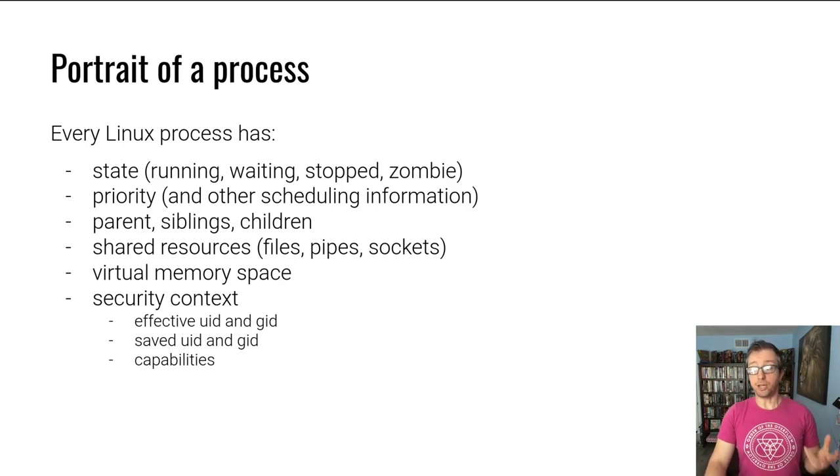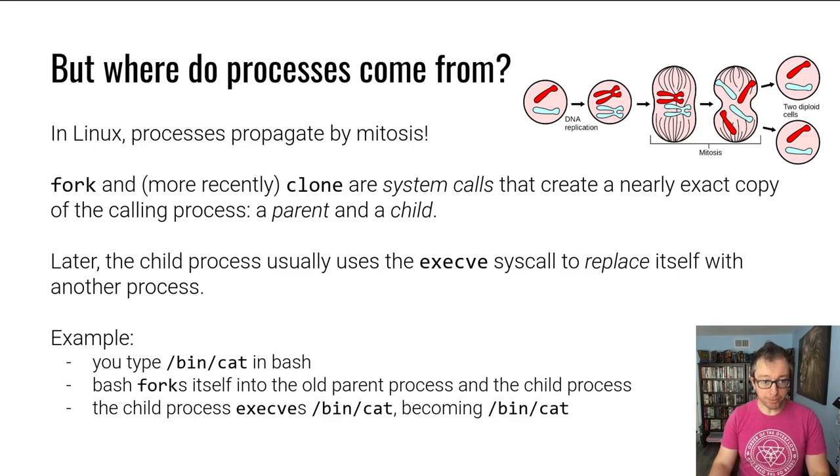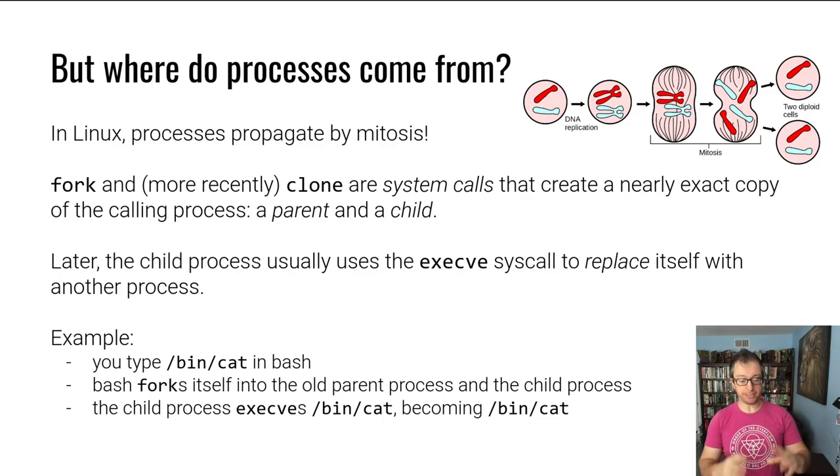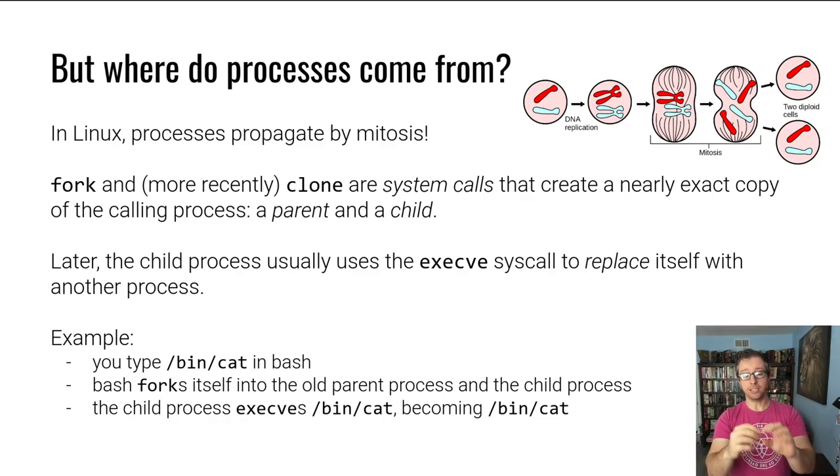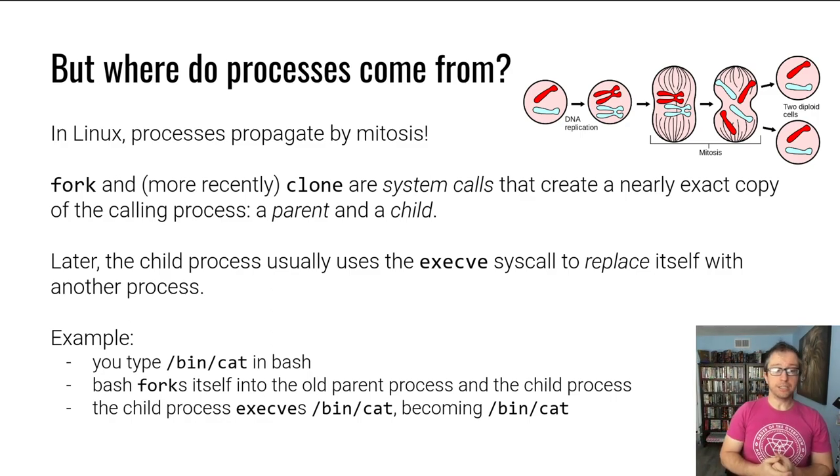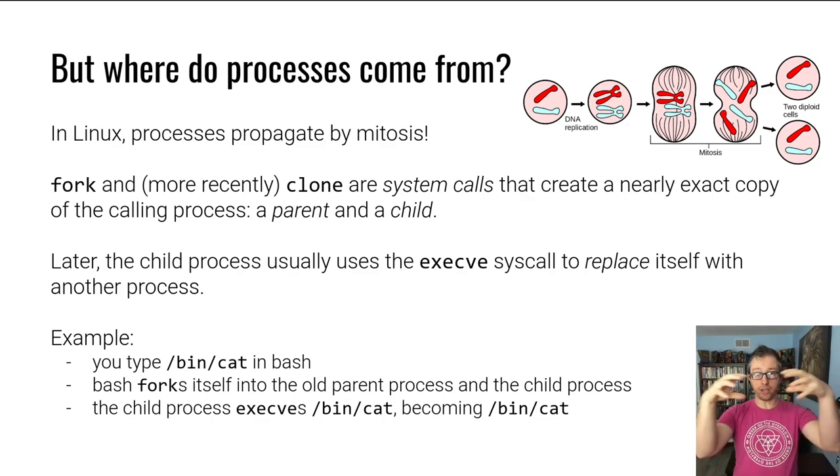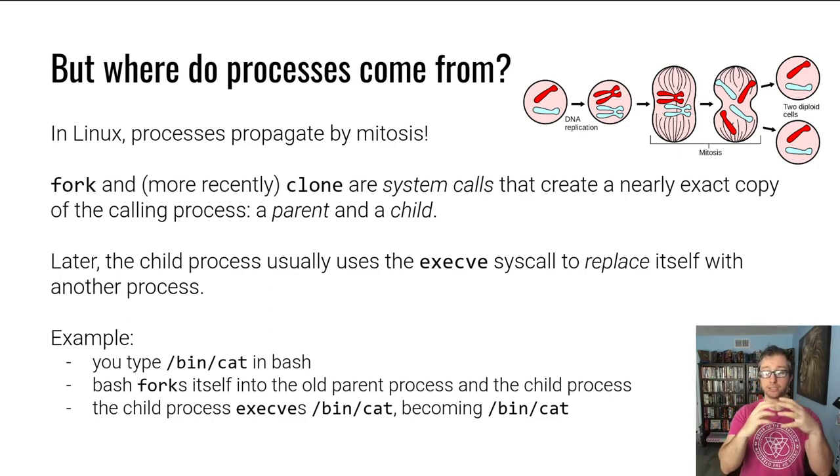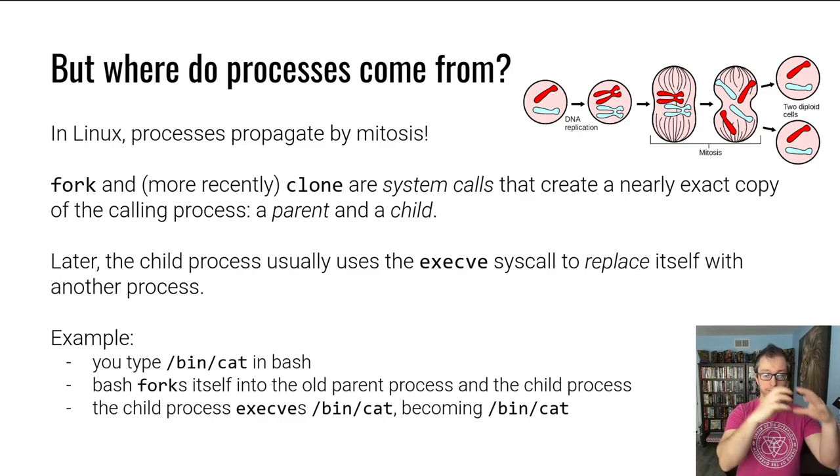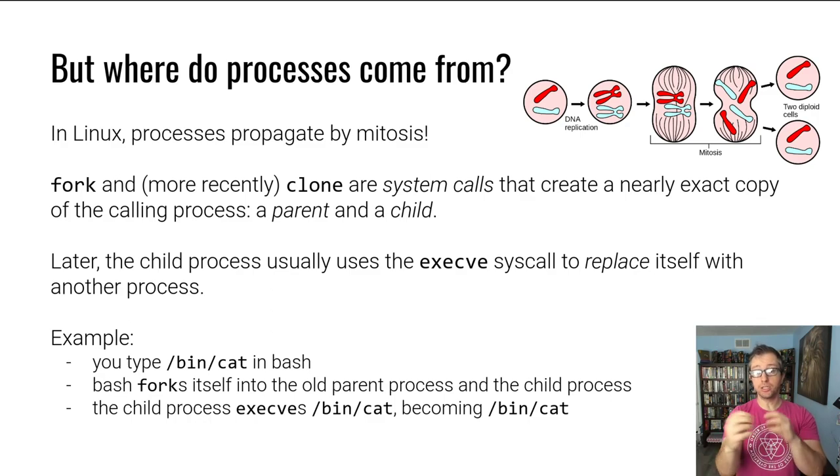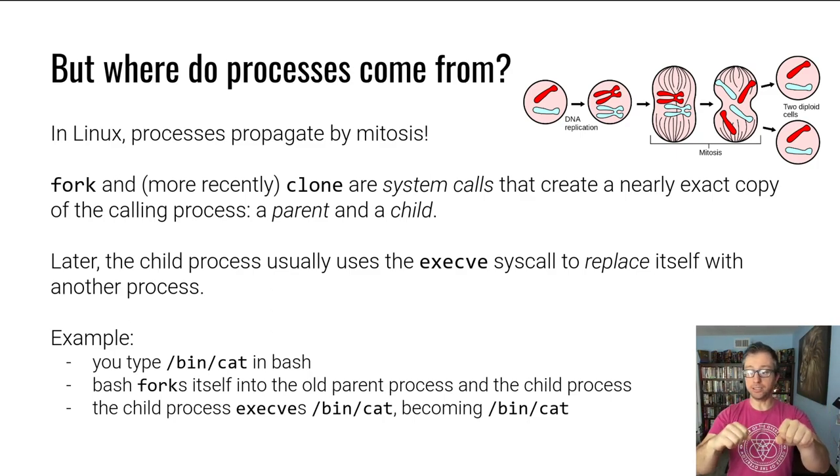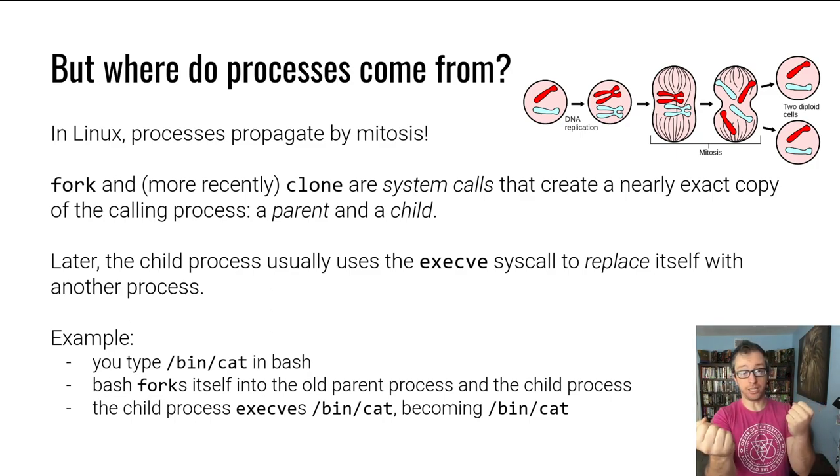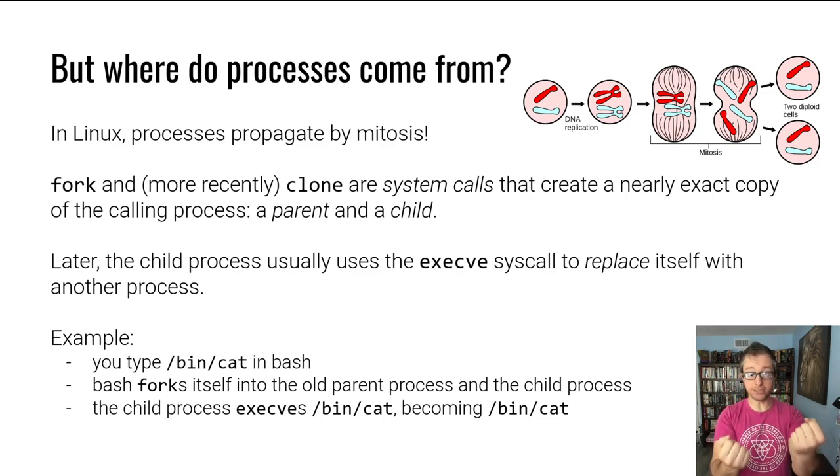This is a process in a nutshell, but where do these processes come from? In Linux, processes propagate by mitosis, more or less. This means that you have an original process and then something happens and you have two processes. With Linux, it's more of a cloning scenario where a process will call an operating system functionality, a Linux kernel system call, either fork or more recently clone.